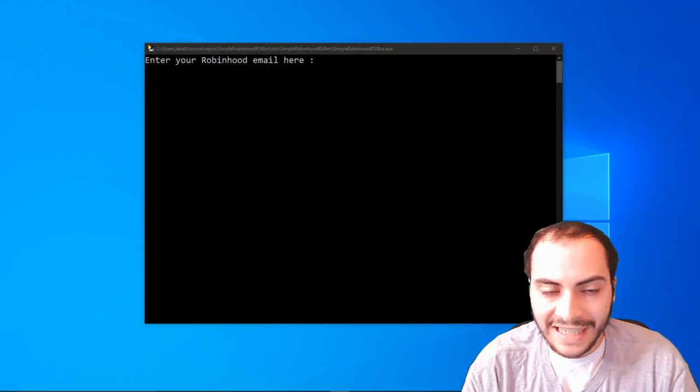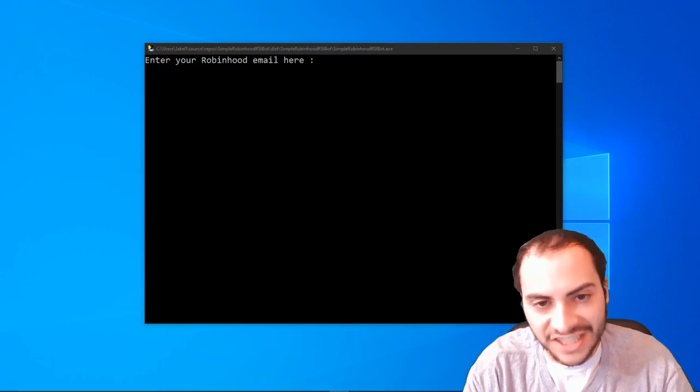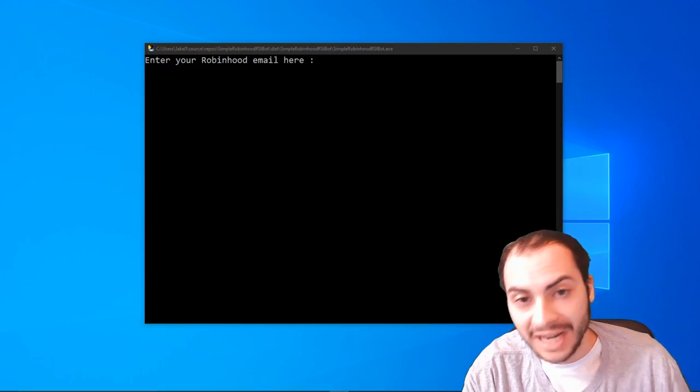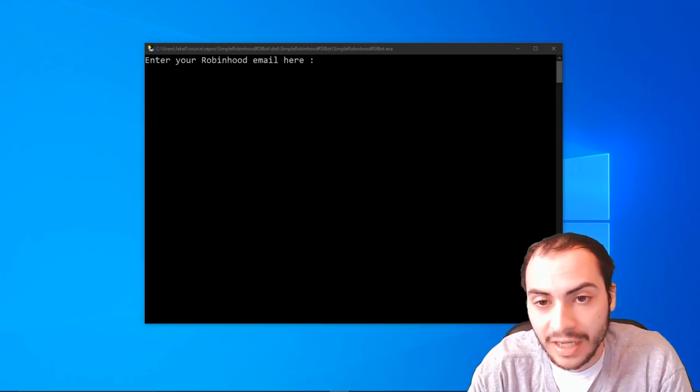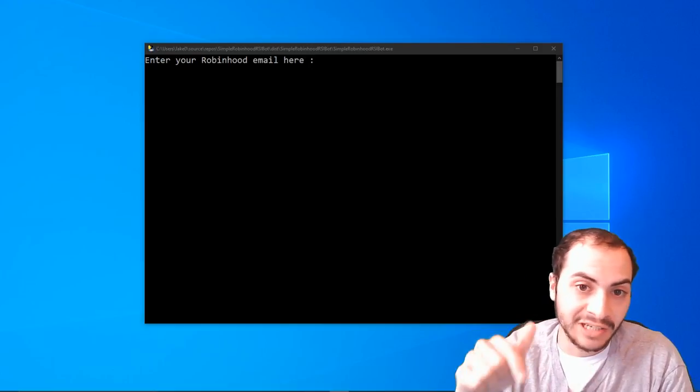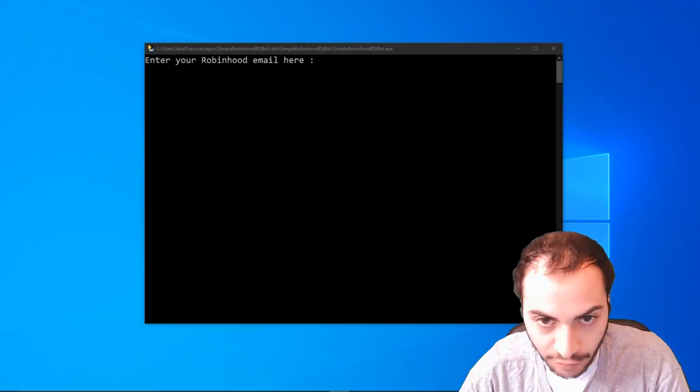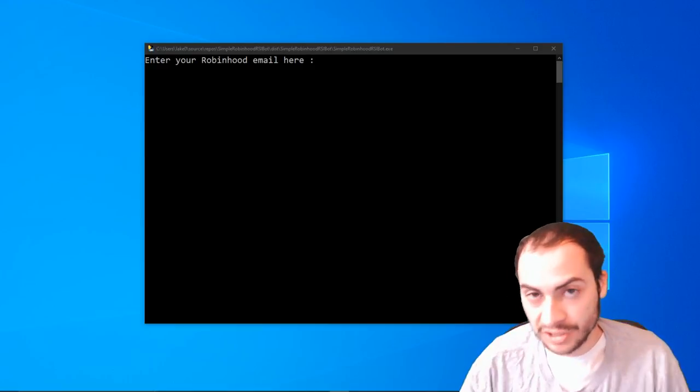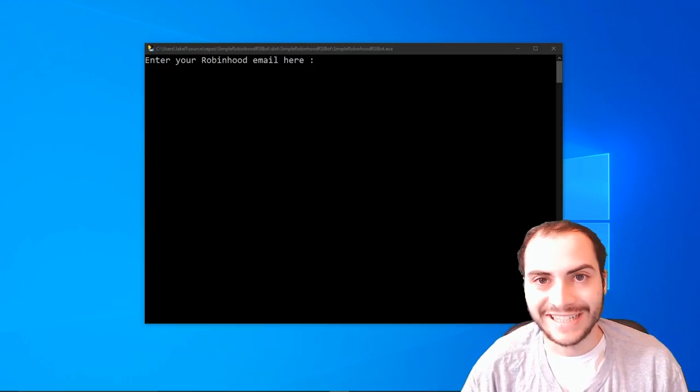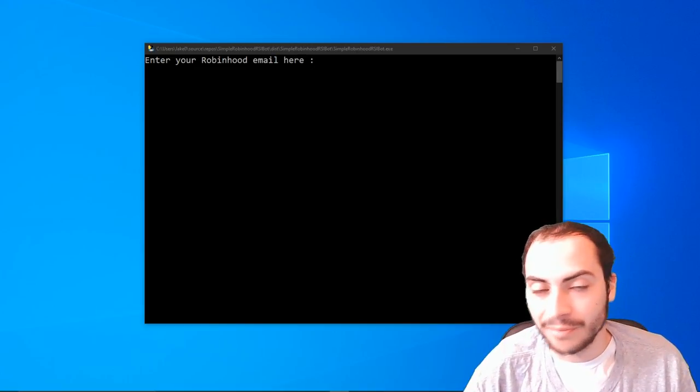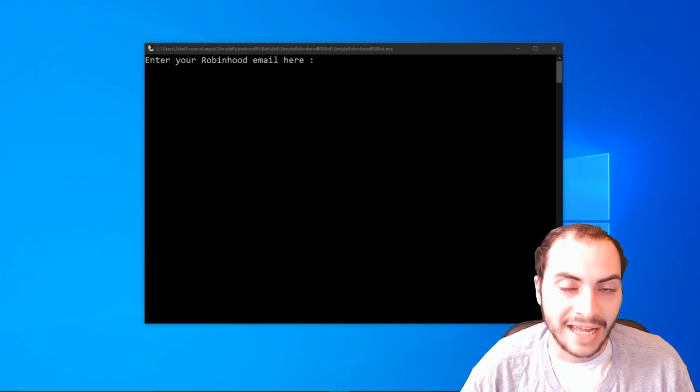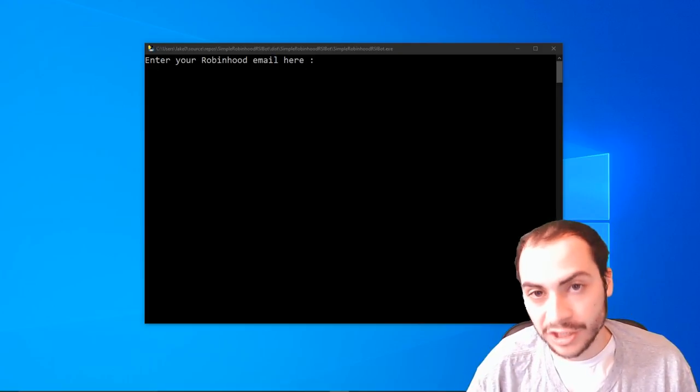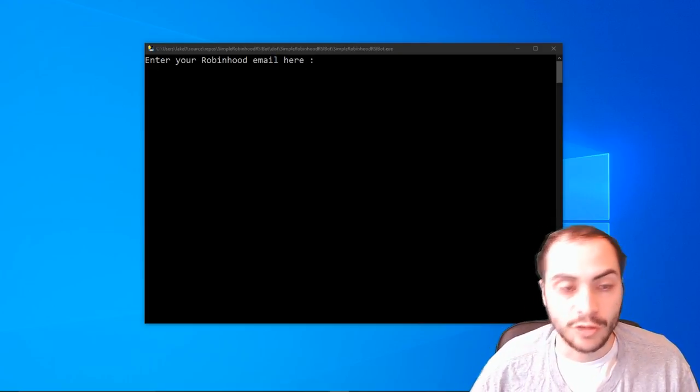Alright, so basically I've exported it into a simple executable EXE that you can actually double click on your screen and open it. The download link is in the description below for the Robinhood RSI bot. And just a disclaimer, there's no guarantees that this is going to make you money. It might lose you money, but simply it buys when the RSI is at 30 and sells when the RSI is at 70 and you're able to pick which stock and how many shares you want to trade with.